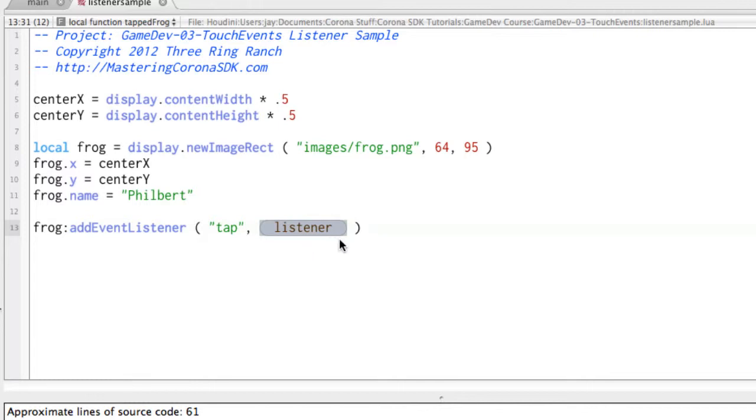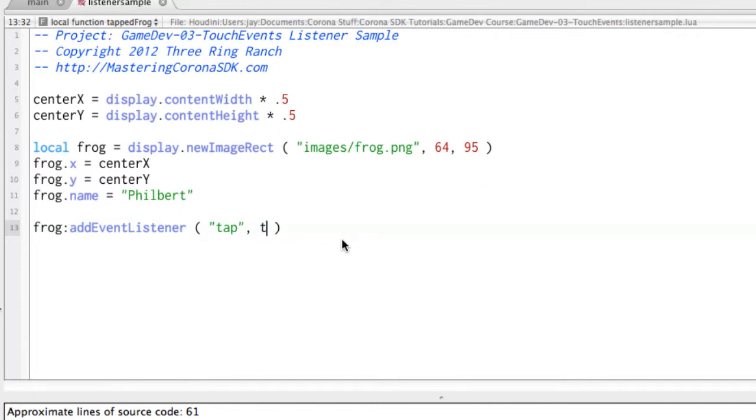Okay, so what we're basically going to be doing is saying, yeah, we want to know when a tap happens, and so our object is listening, our program is listening for this tap, and when it happens, it will go to a specific set of code. So let's just call this, let's say it's called tappedFrog.